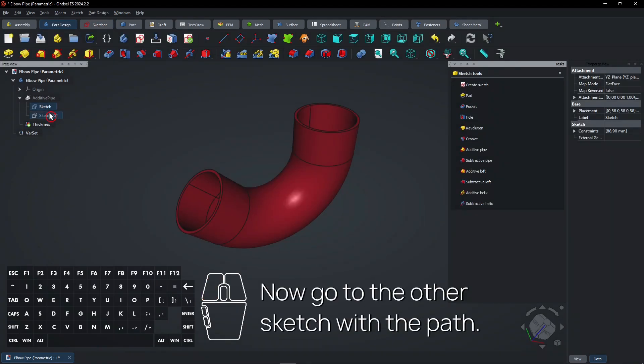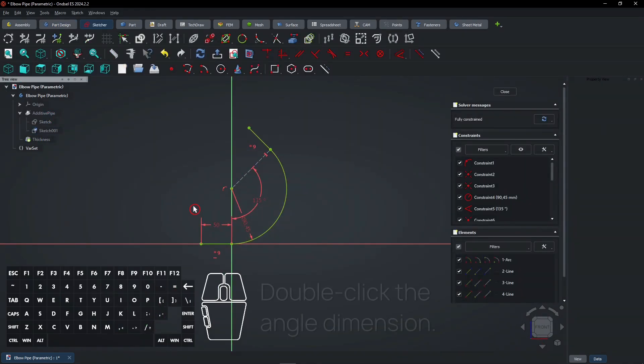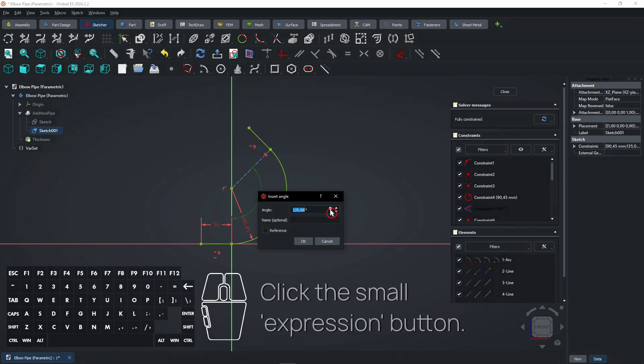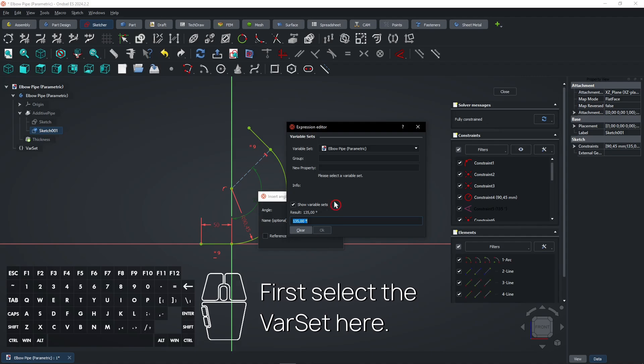Now go to the other sketch with the path. Double click the angle dimension. Click the small expression button. First select the var set here.